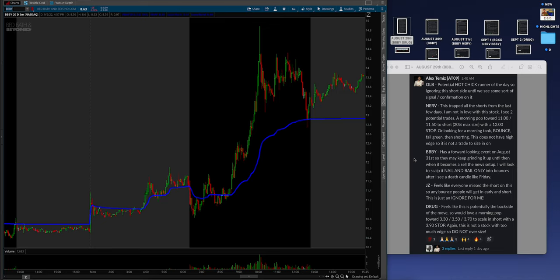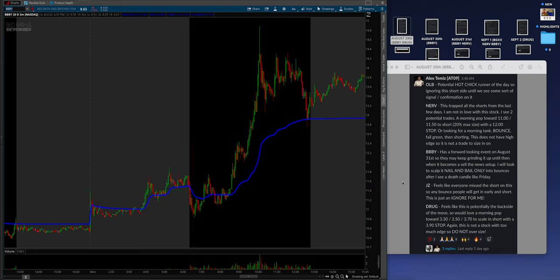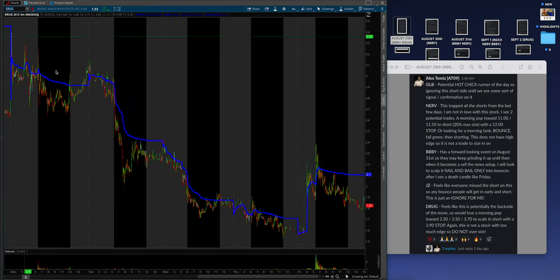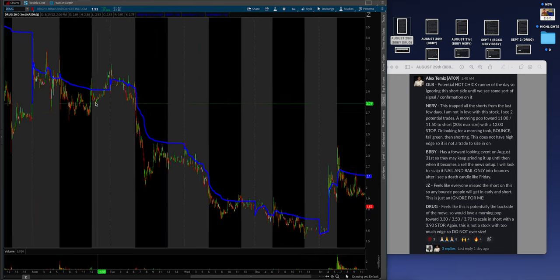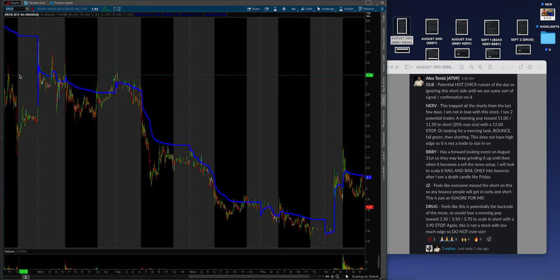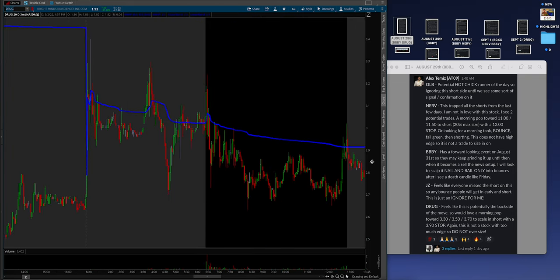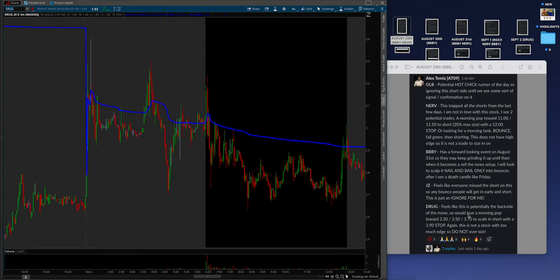So they may keep grinding it until then when it becomes a sell-the-news setup. I will look to scalp it nail and bail only into bounces after I see a death candle like Friday. There was really only a death candle in the morning, so it wasn't crazy. This was one where Alex was truly warning you guys to stay safe. Now, let's go to DRUG. Check this out, man. I love this example. When the lines hit, the process works.